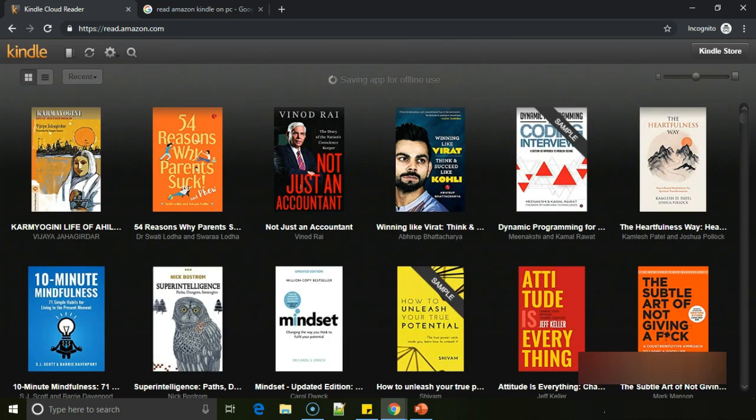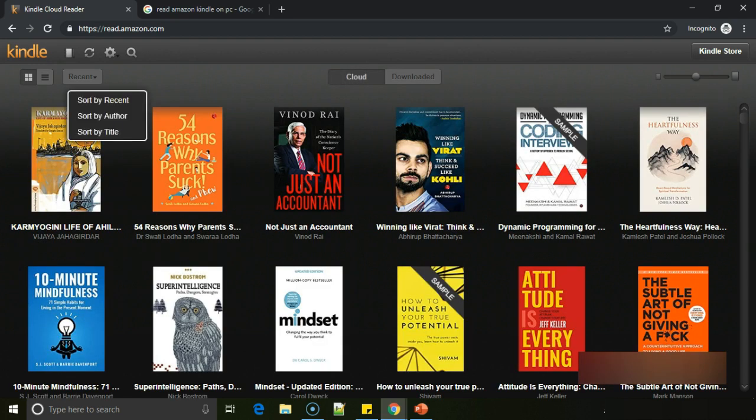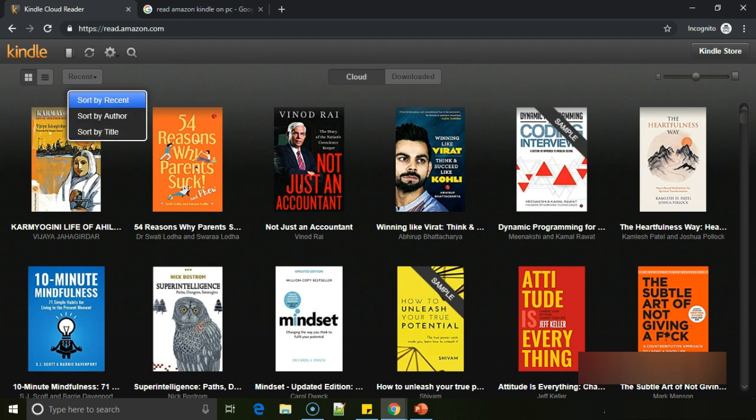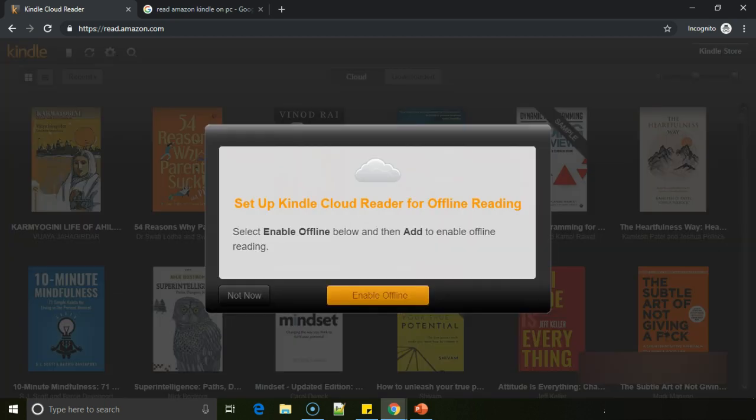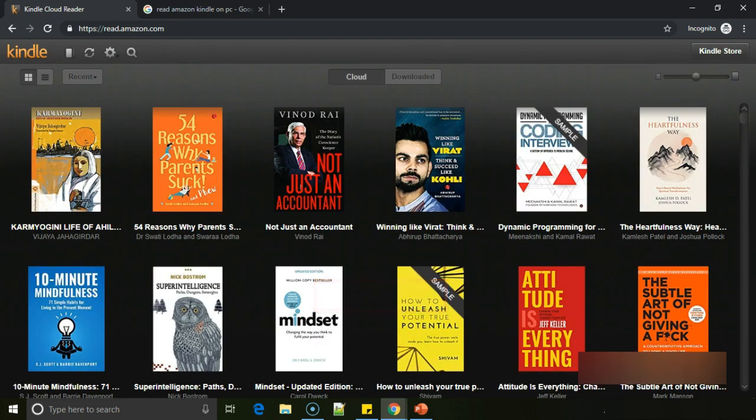Most of the options are similar. You can see the menu list, how you want to view them - recent books, sort by recent or author or title, cloud or downloaded. If you want to set up a Kindle Cloud Reader for offline reading, then enable offline. I don't want to do that.